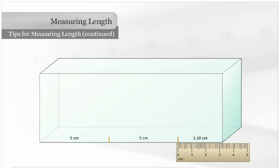This box's length is 5 centimeters plus 5 centimeters plus 3 and 20 hundredths centimeters, or 13 and 20 hundredths centimeters.